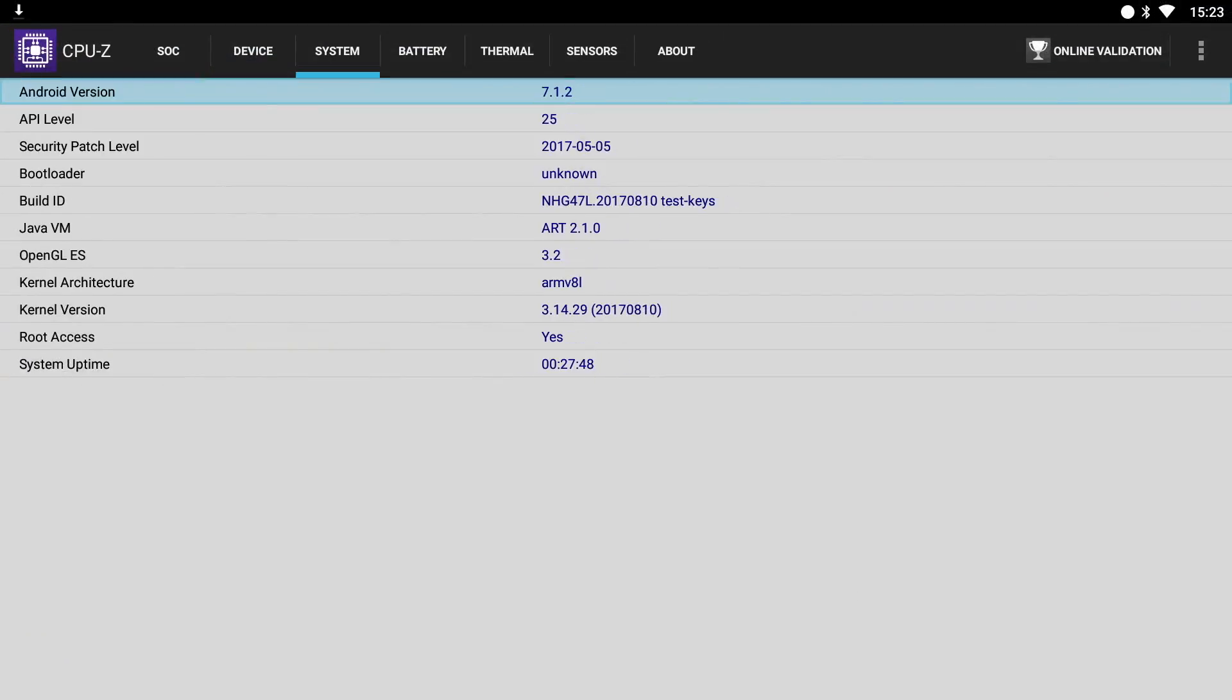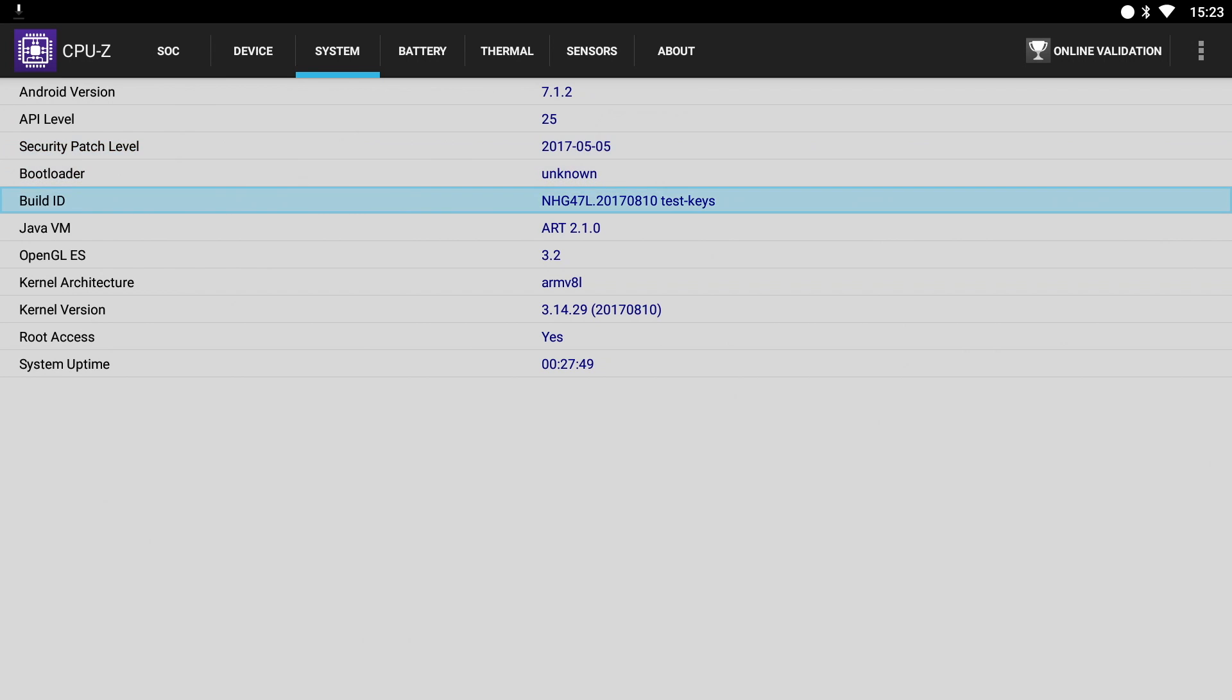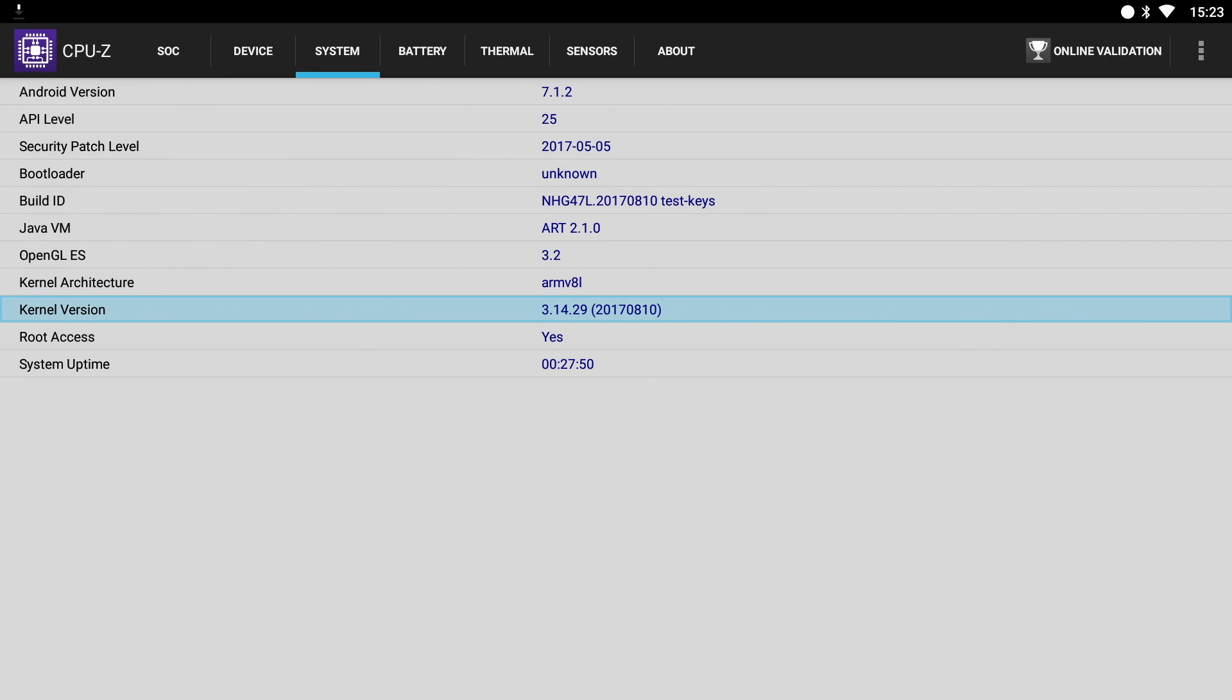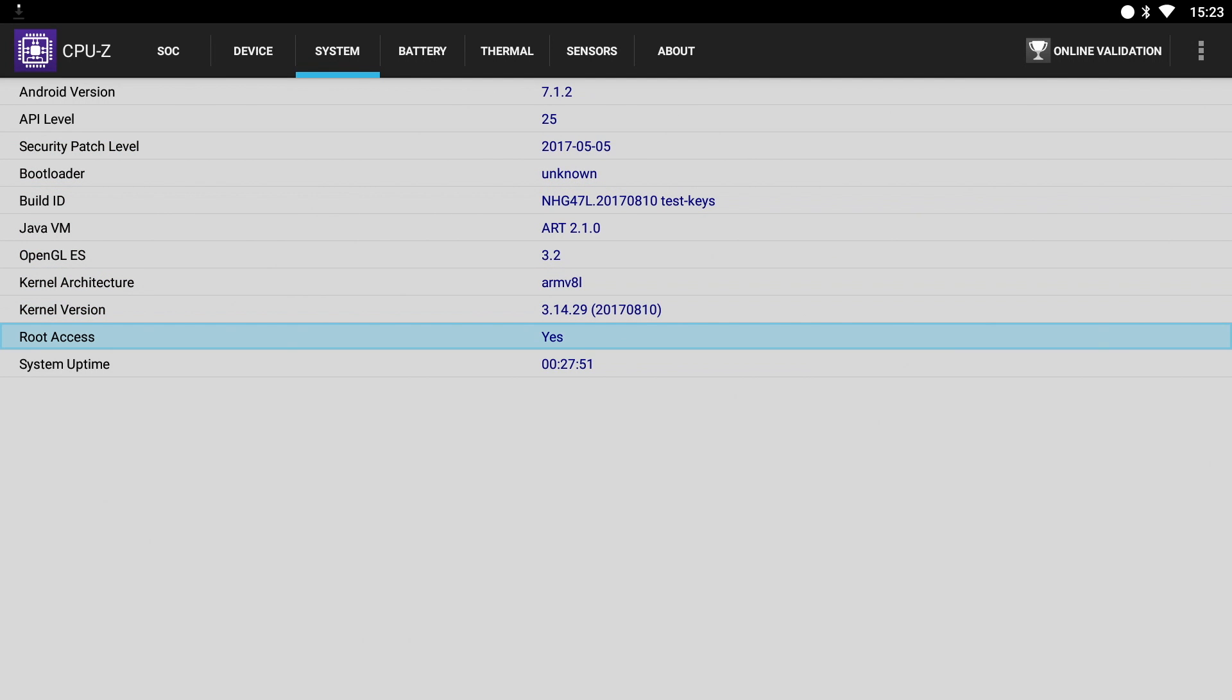So as you can see from the CPU-Z system information, this TV box comes rooted as standard.